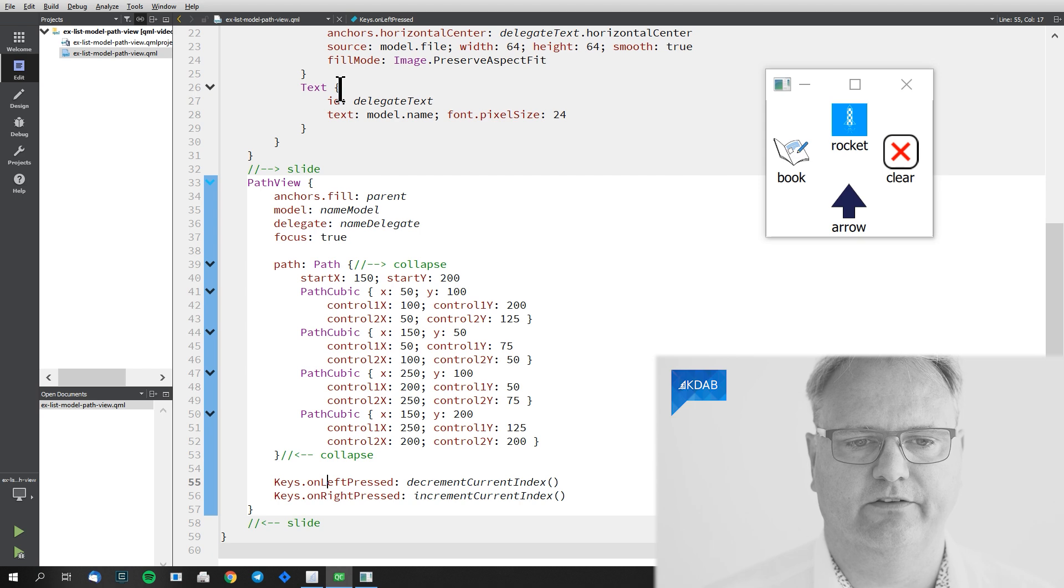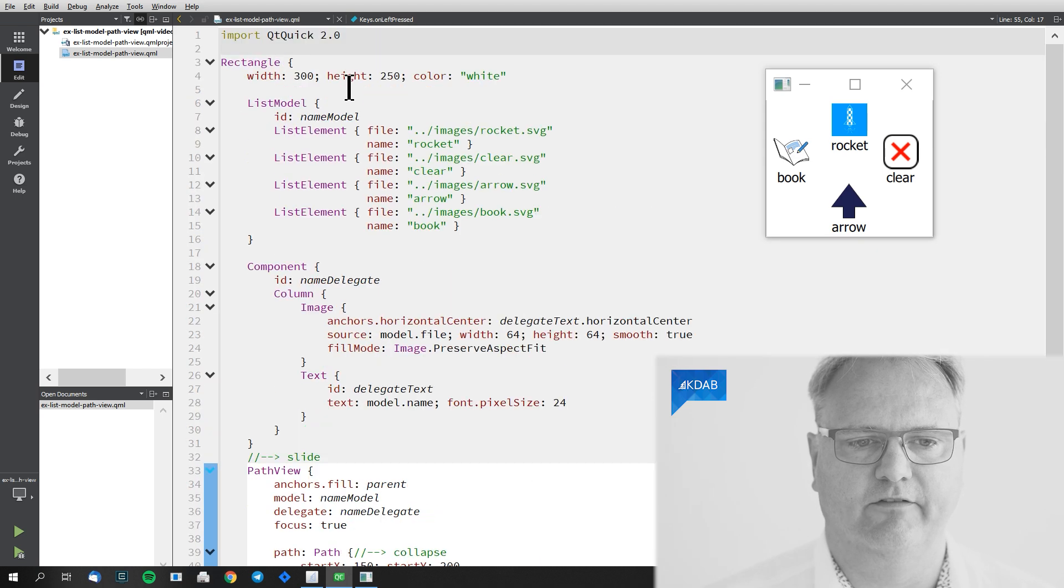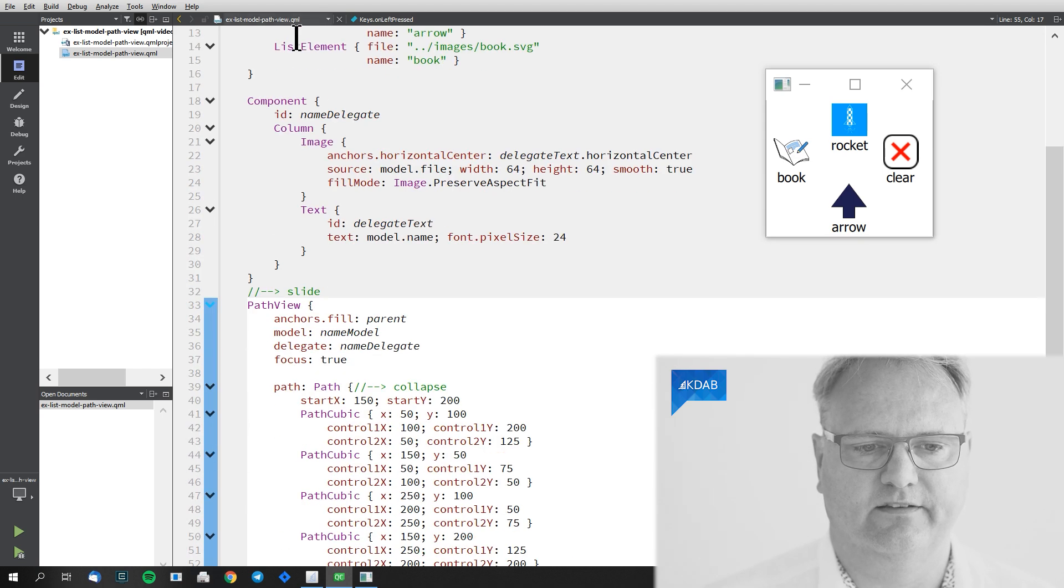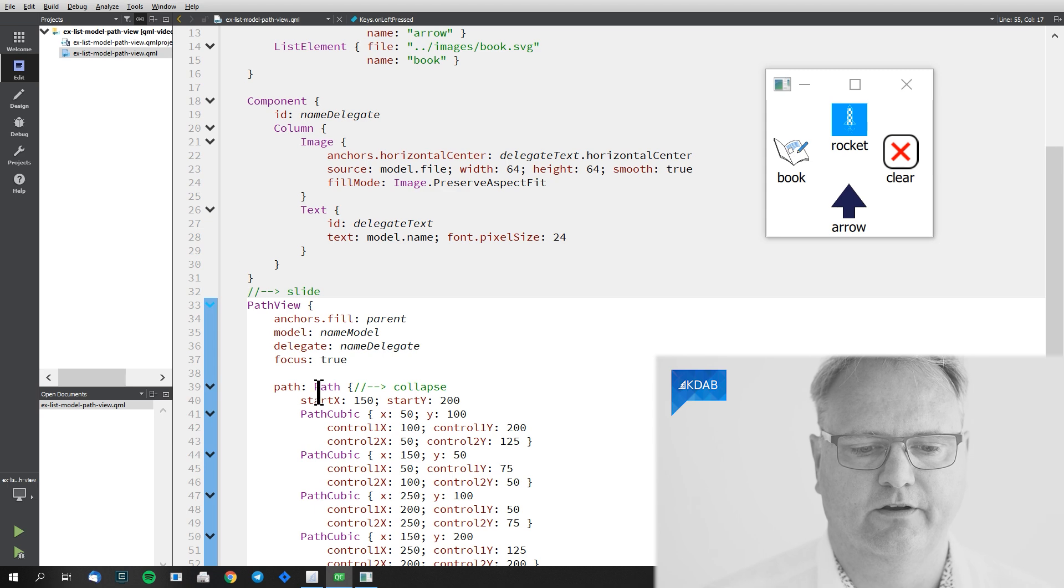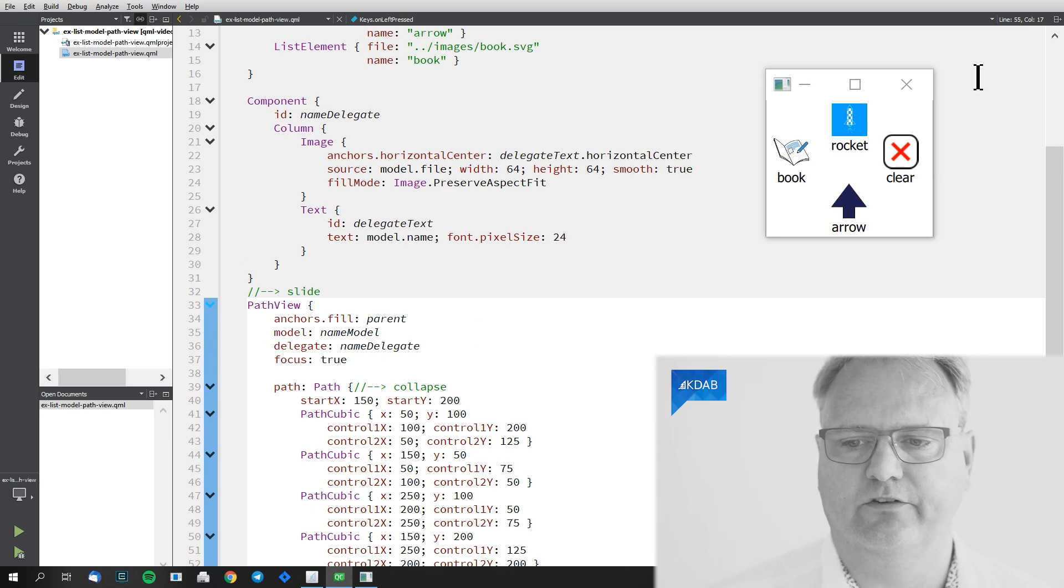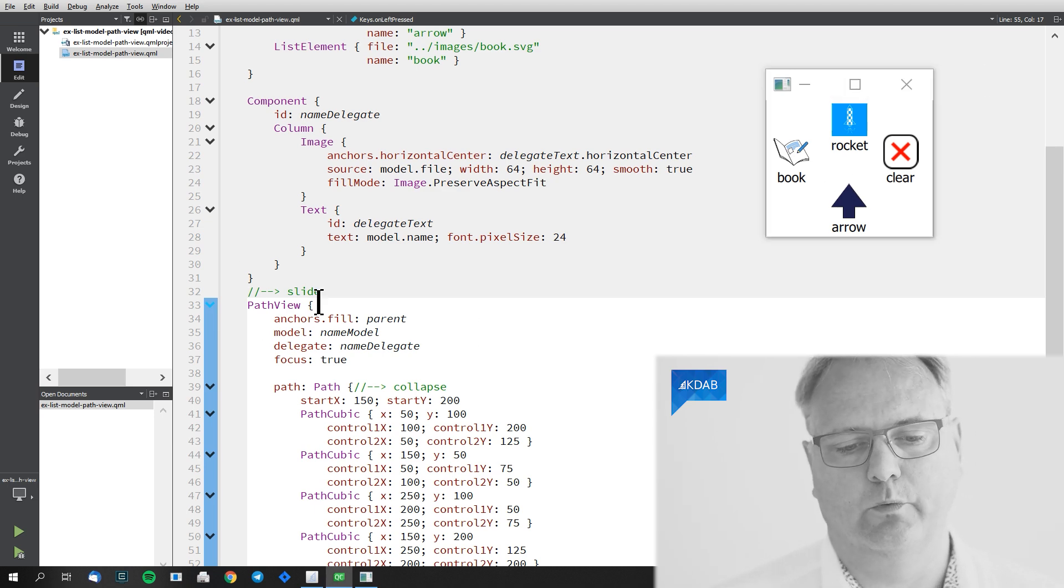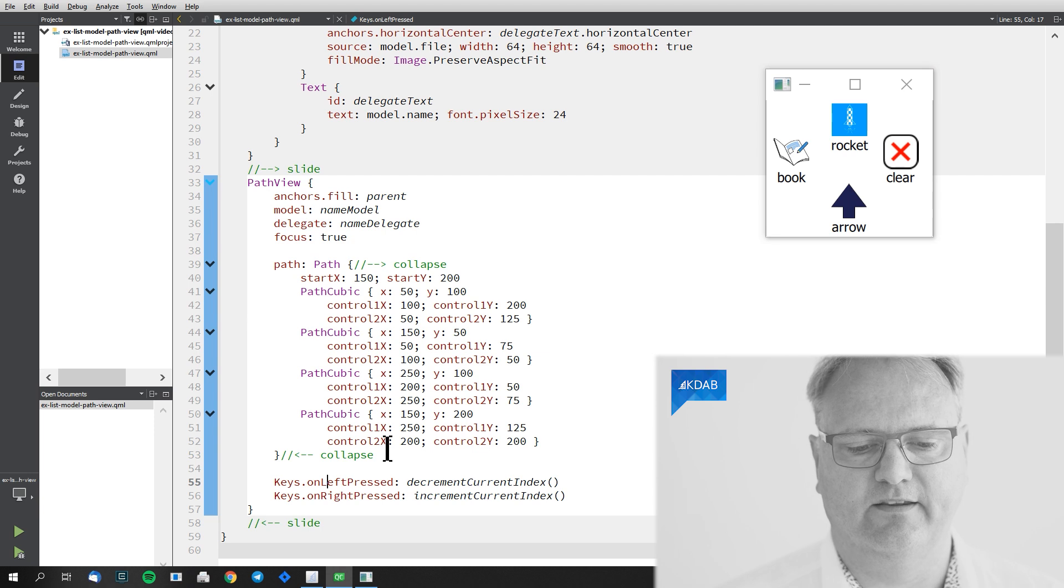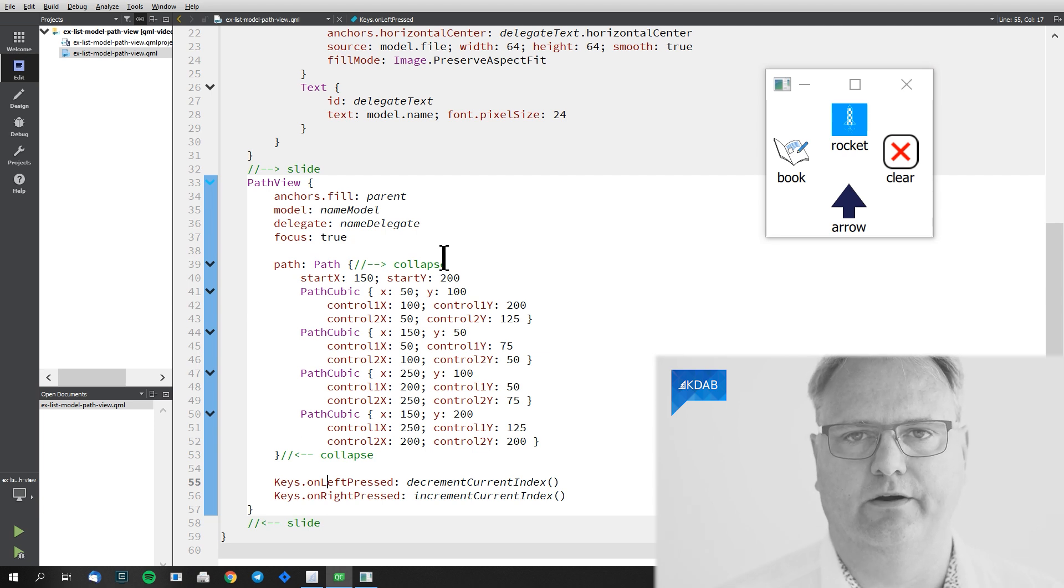Anchor fill parent. Model. That's the model that I gave up here. Delegate. That's the delegate that we created here. Focus. That is so that my keyboard works. And finally Path. That is the path that I created here.